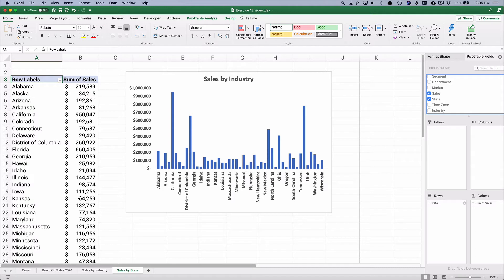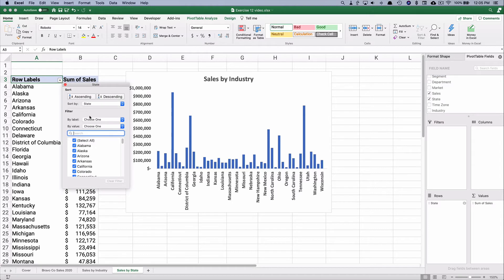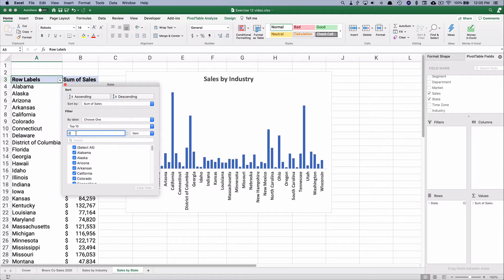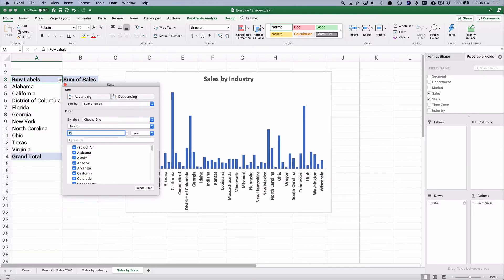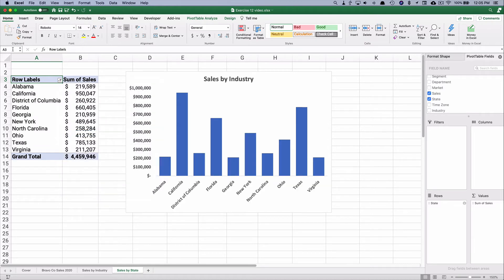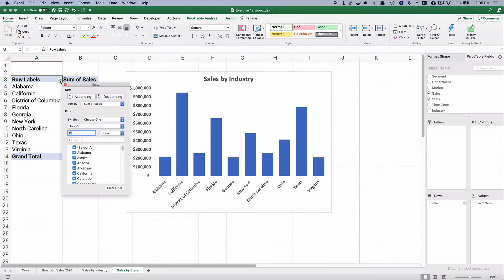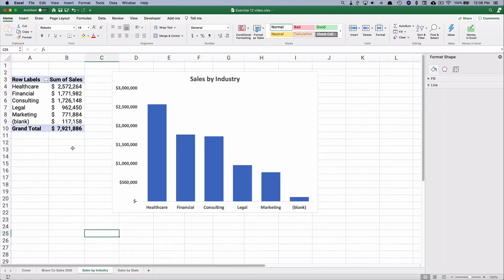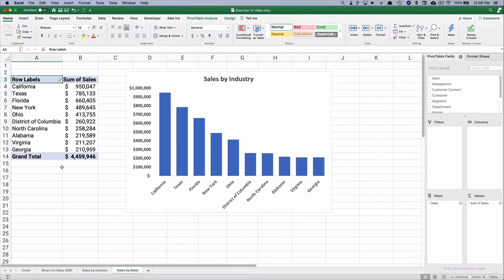The problem is all these states have completely different numbers, and the chart updates, but we can't see all the state names. Let's simplify it to a top 10. We go to the filter, sort by sum of sales, choose a value filter, top 10, and select 10 states. It's still alphabetical, so let's sort by sum of sales descending to put the largest state by revenue first: California, Texas, Florida. The top 10 states represent 4.4 million out of our total 7.9 million in sales.